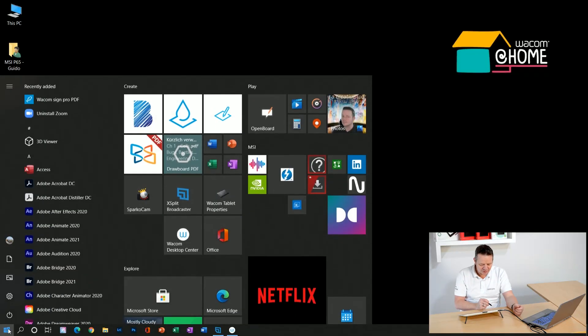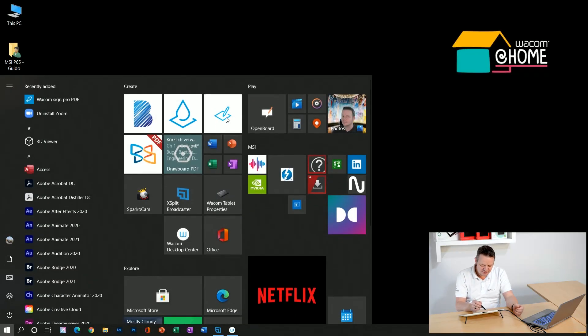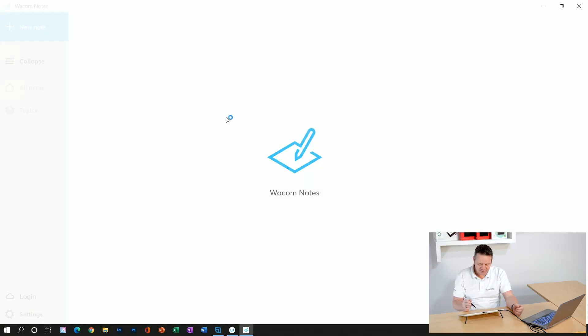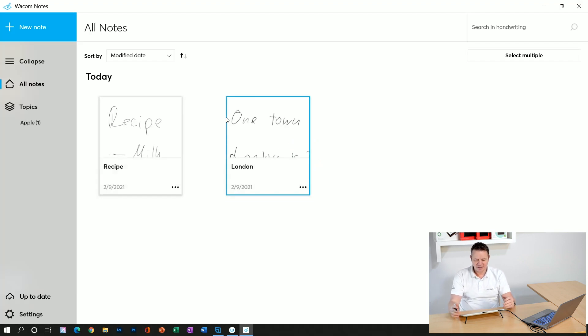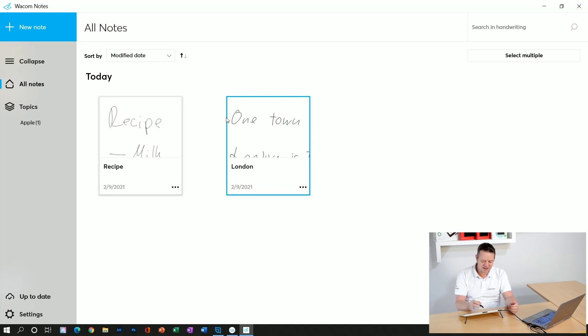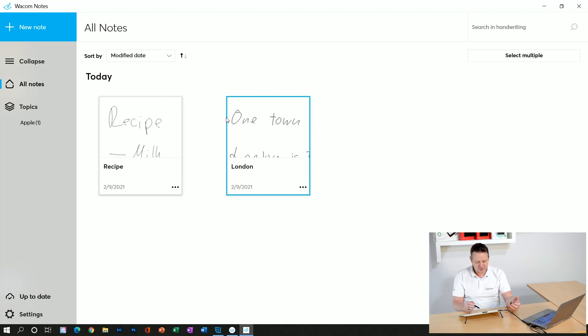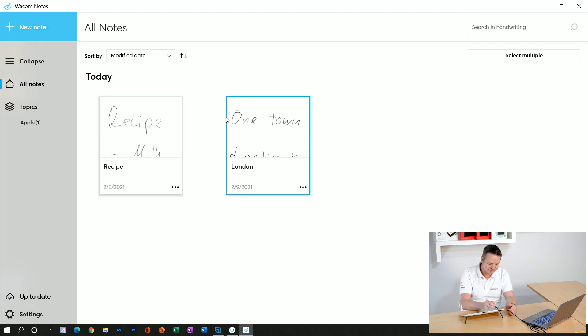I've already downloaded it and will put it on my Wacom One pen display. It's a very simple to use application, so you can quickly add notes and categorize them. Let me start by adding a new note.